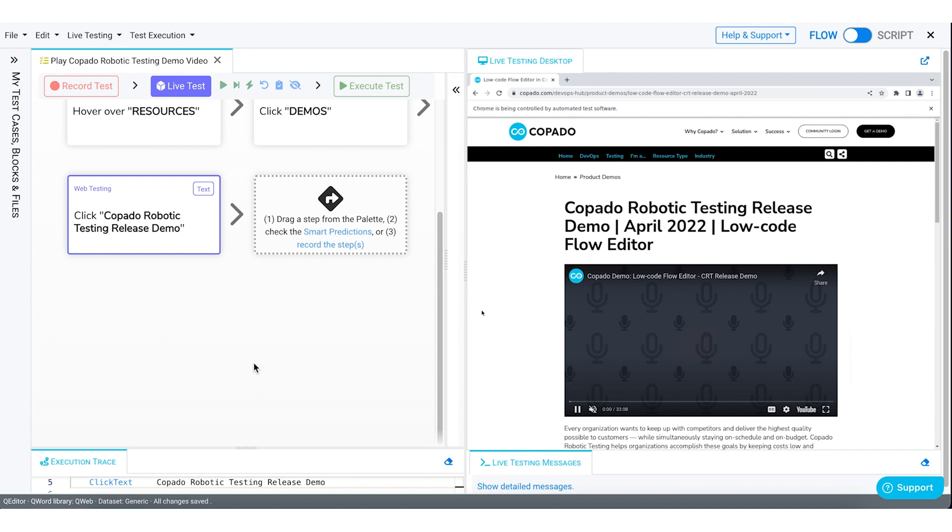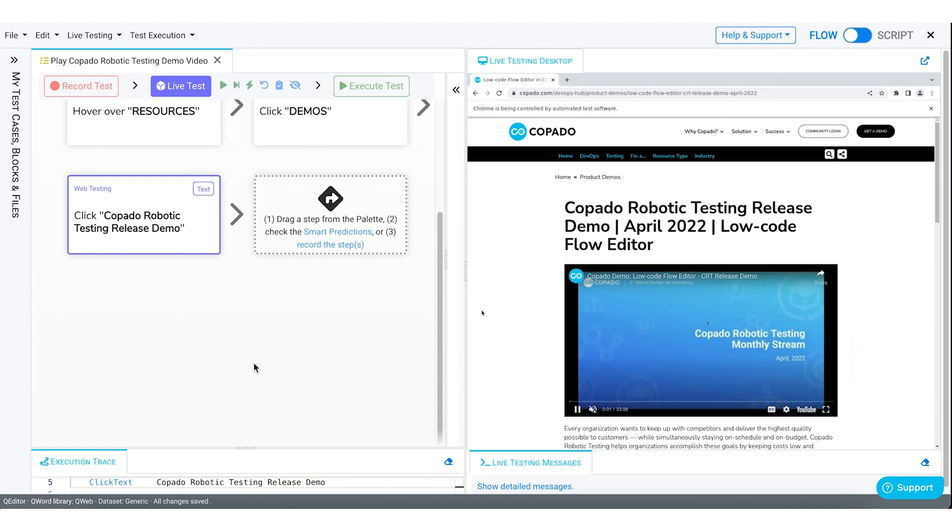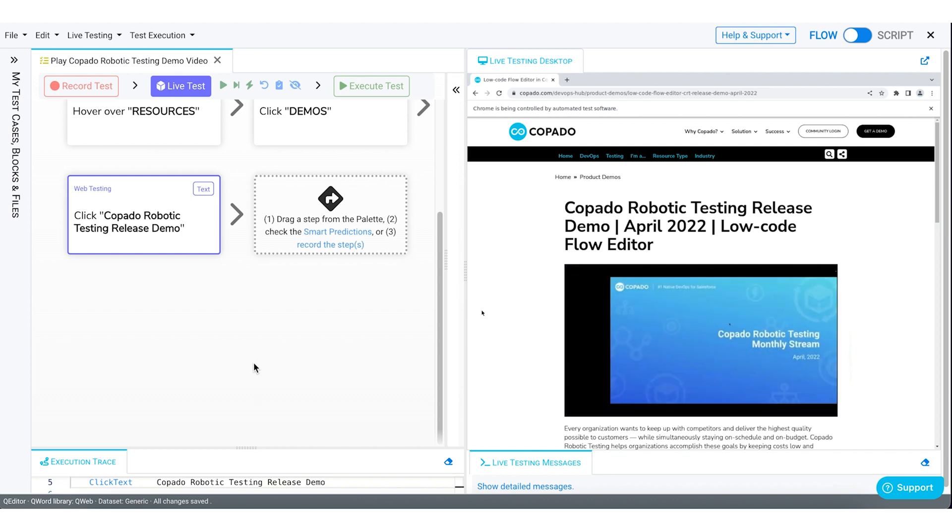As you noticed, Copado Robotic Testing concluded the whole testing process within minutes and meanwhile, walked you through how each test step was corresponding with different elements on the website performing defined actions.